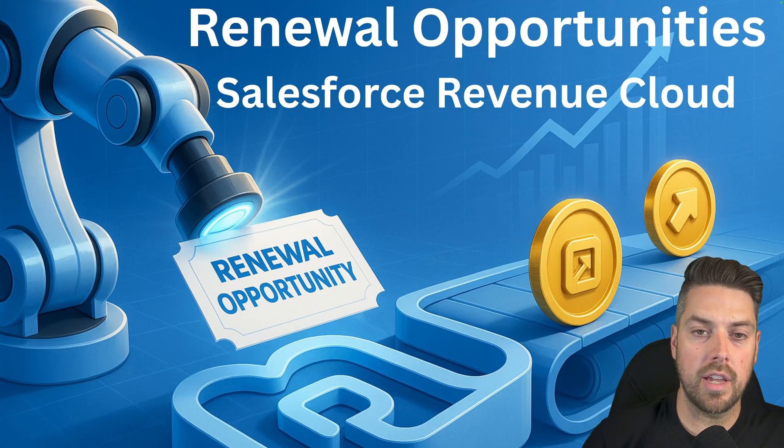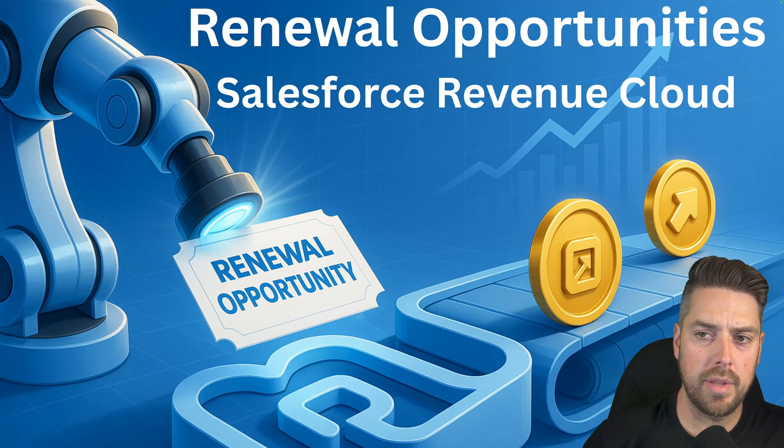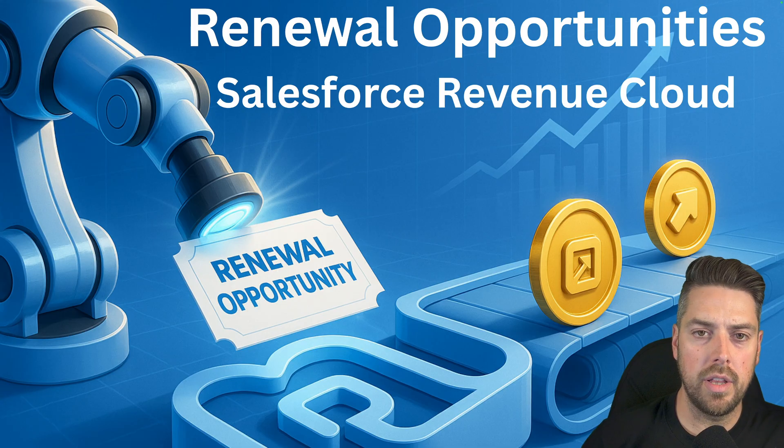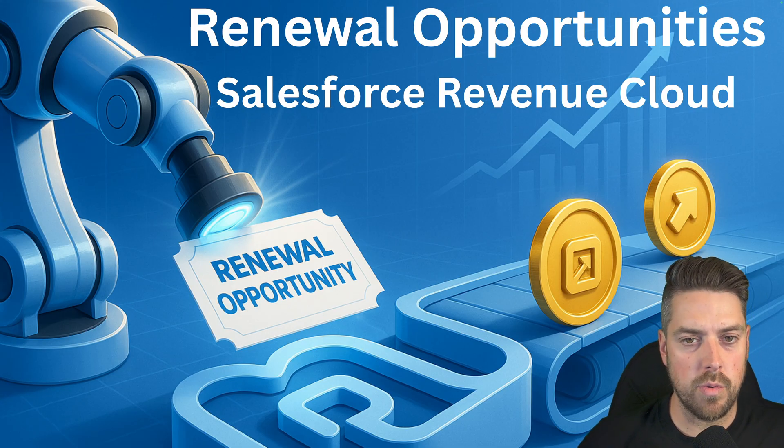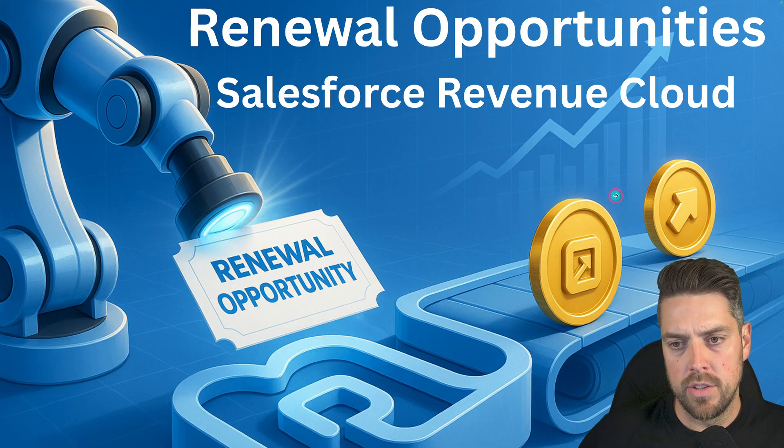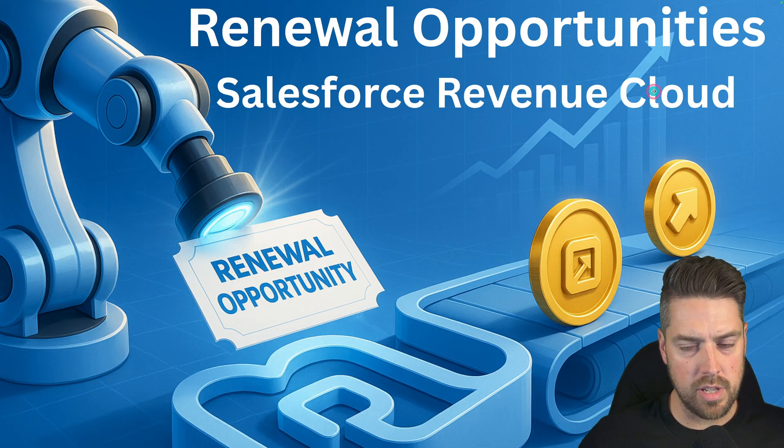Hello everyone, today we're going to be taking a look at another Summer 25 release update, the ability to create renewal opportunities for Forecast and Salesforce Revenue Cloud. So we'll head into Salesforce and see what that looks like.